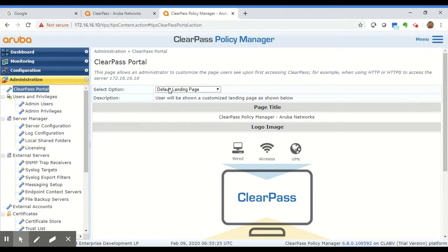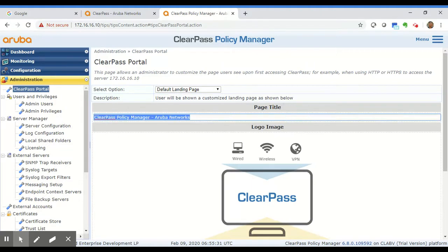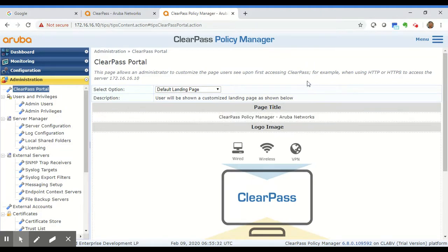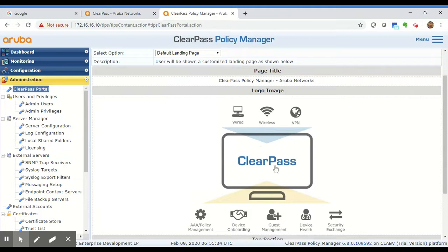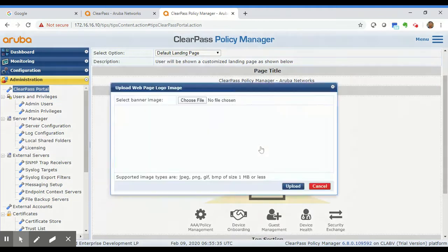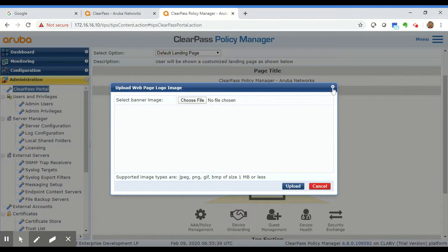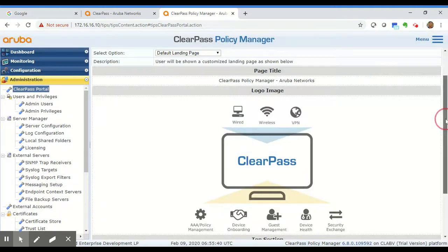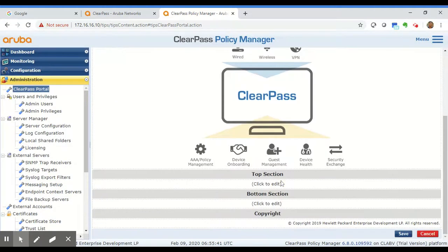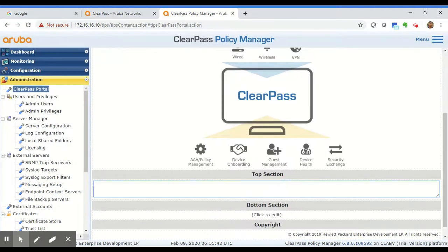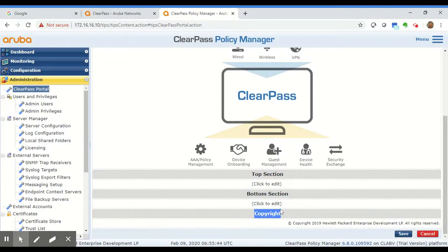Now from the drop down choose default landing page because this is what we want to modify. You can change the title here, you can enter a new title if you'd like, you can click on this logo image and choose your company logo from your computer, or you can also modify the header and footer sections here.